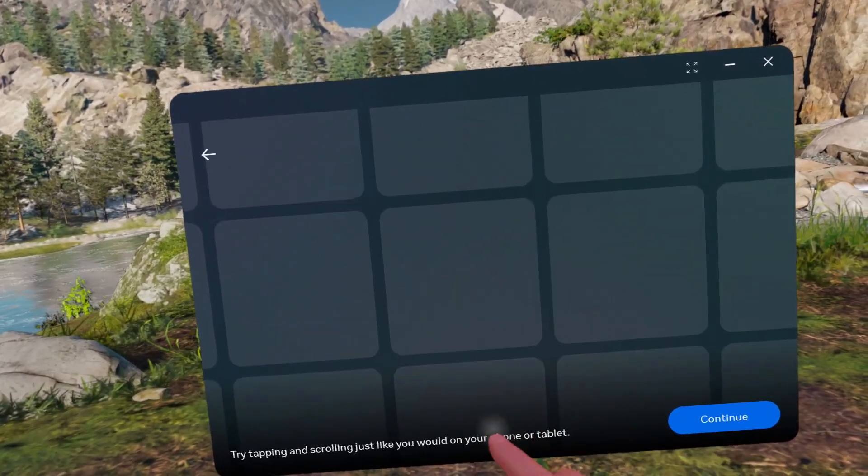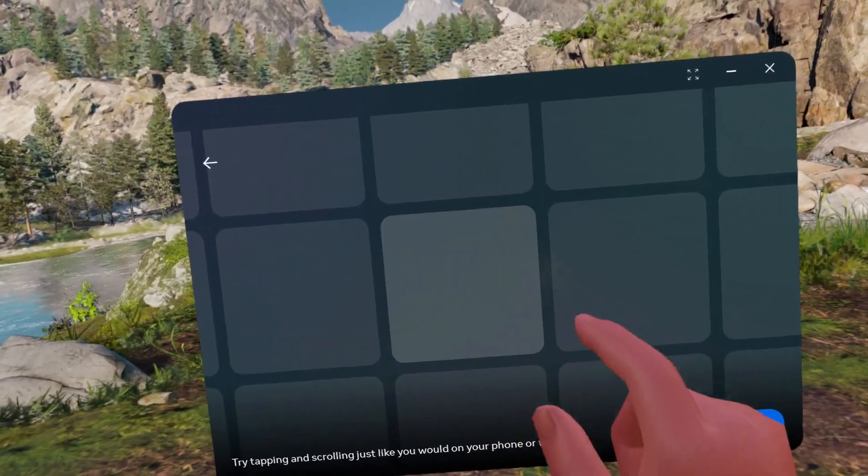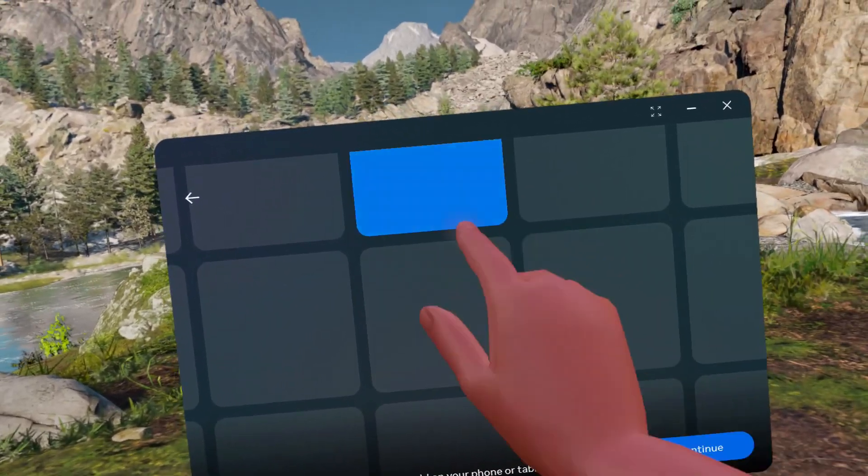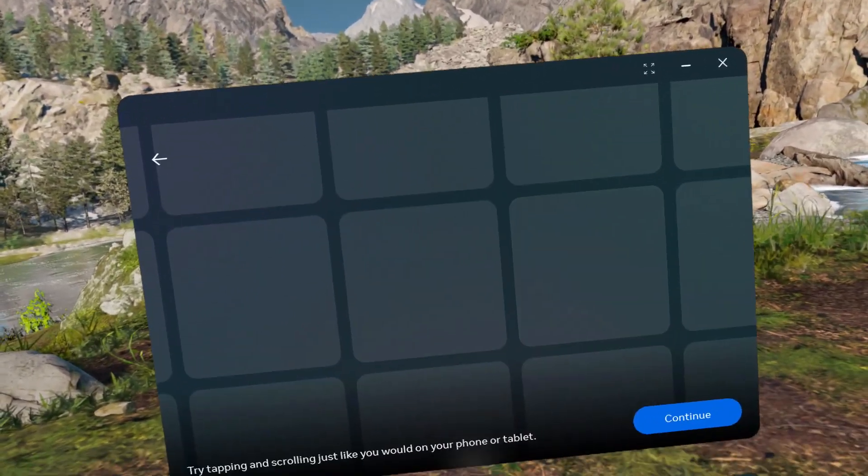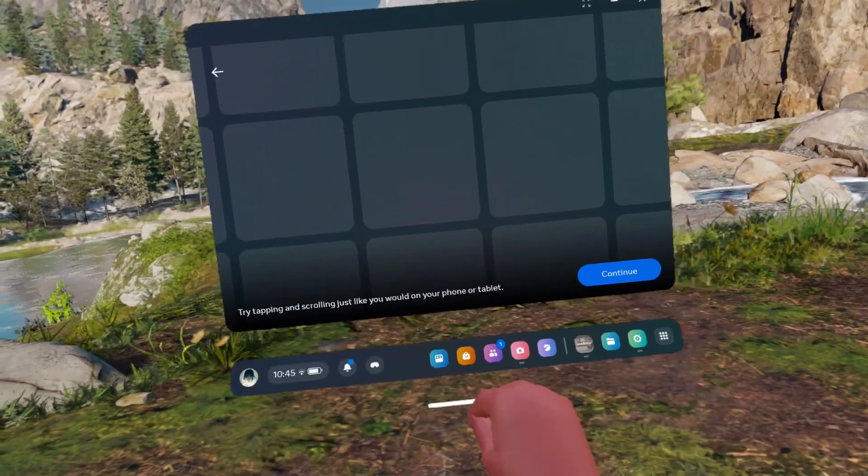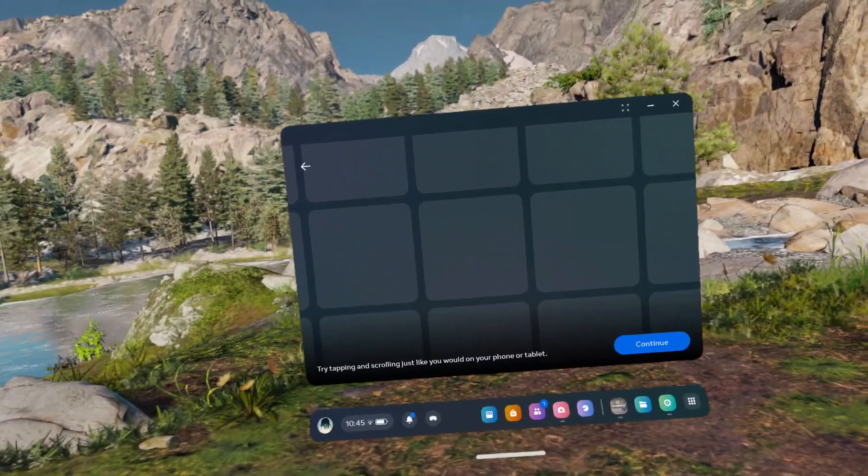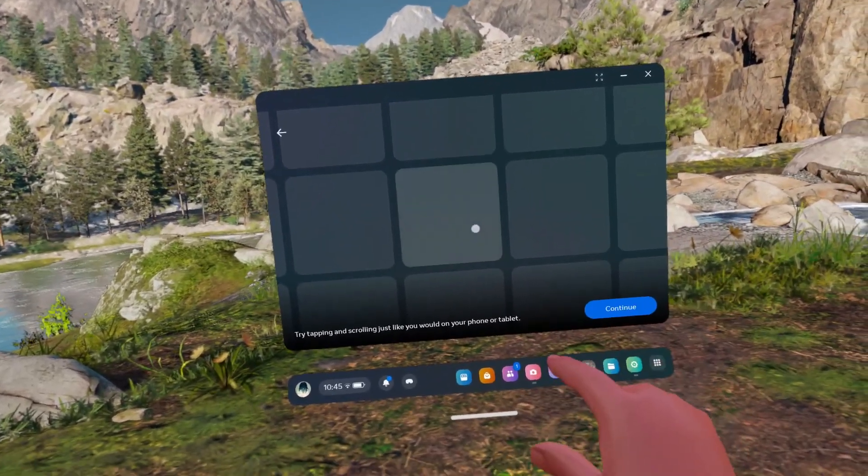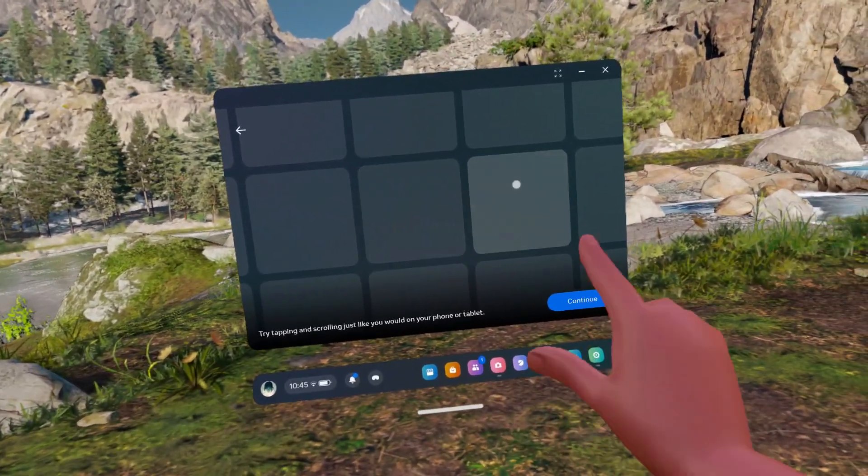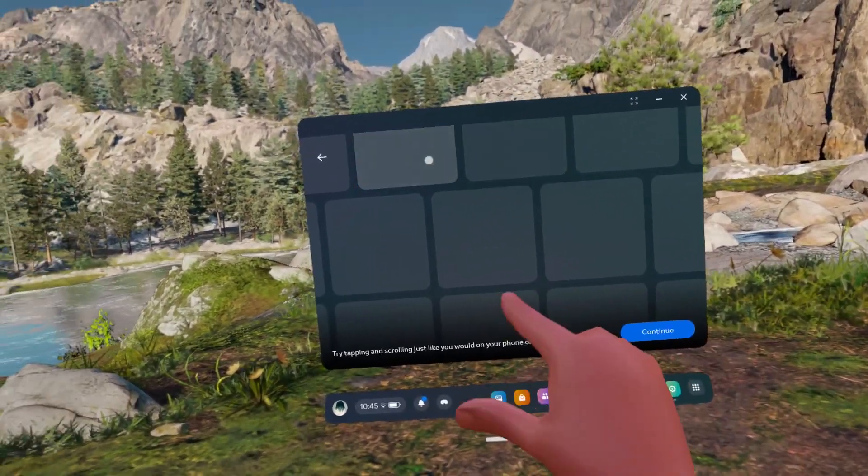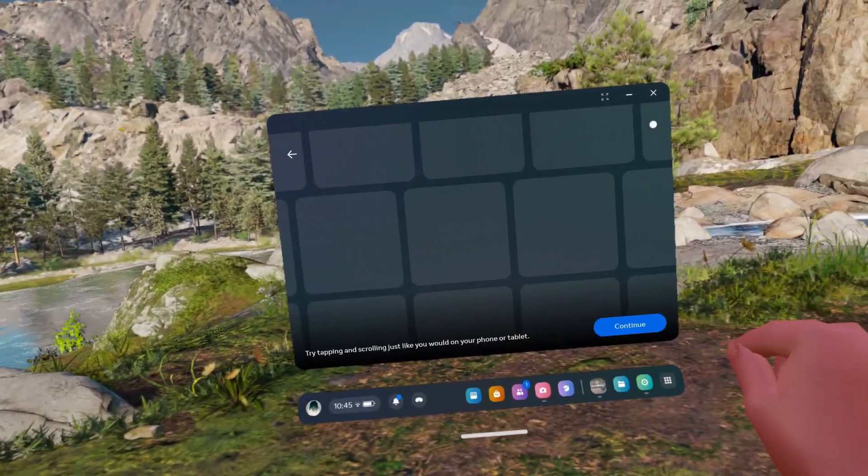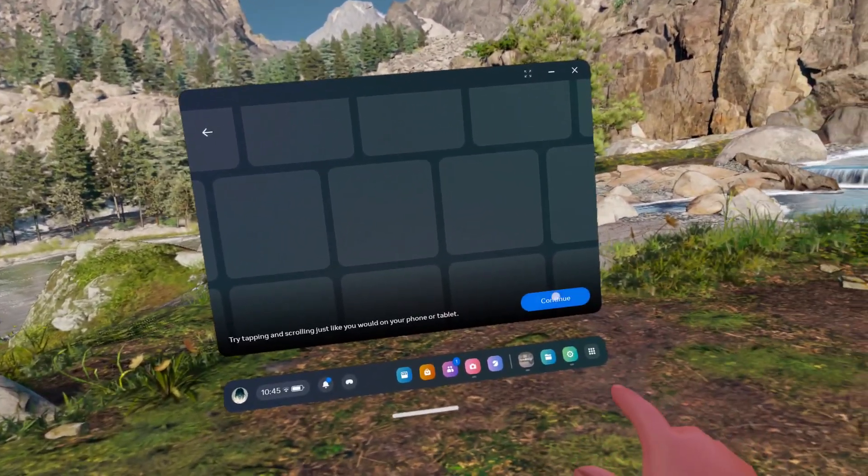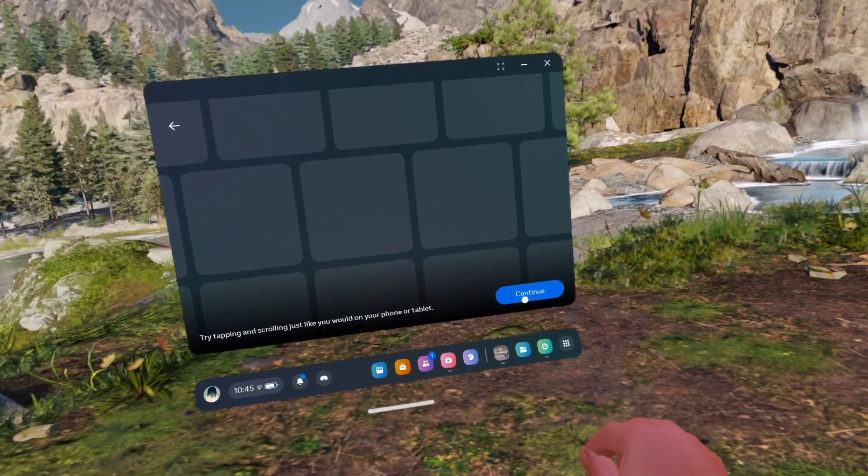When it's further away, you can point like with a controller. Then click on continue.